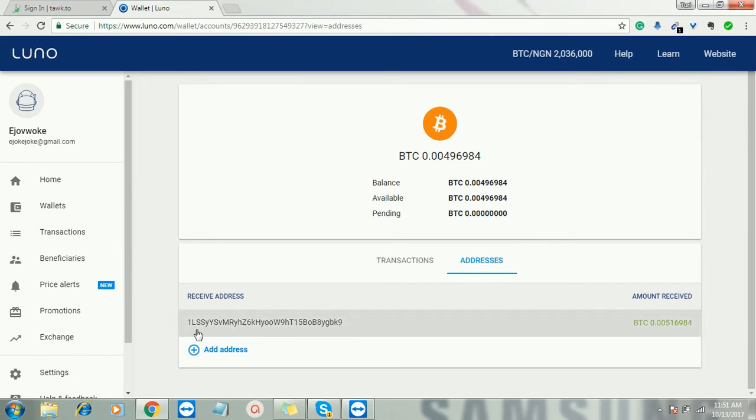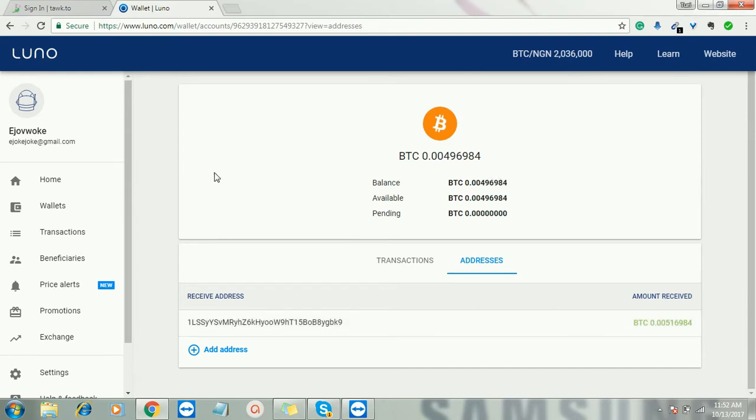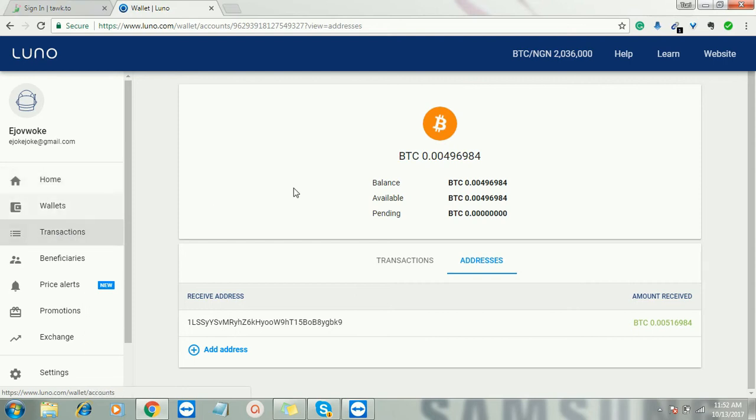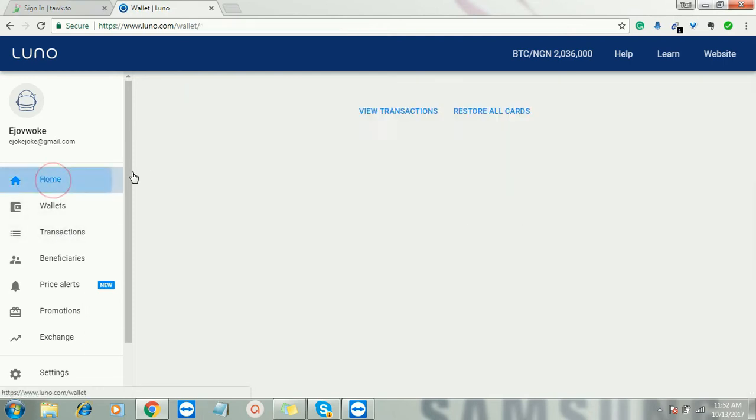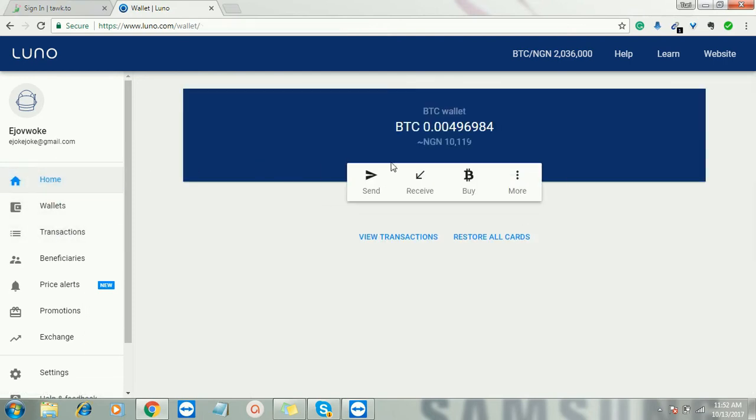You can also ask people to send you bitcoin. It comes here directly, then you withdraw to your bank account. It's a very good website. They are trustworthy and their service is very cool and fast.